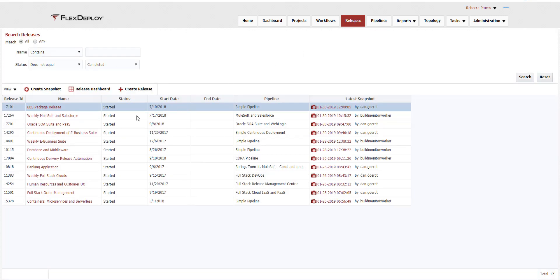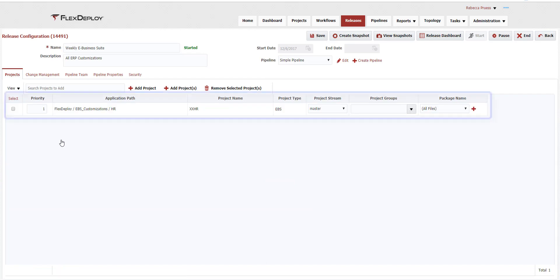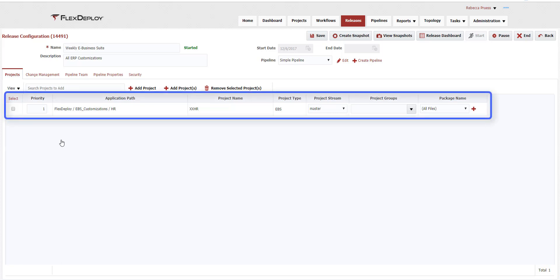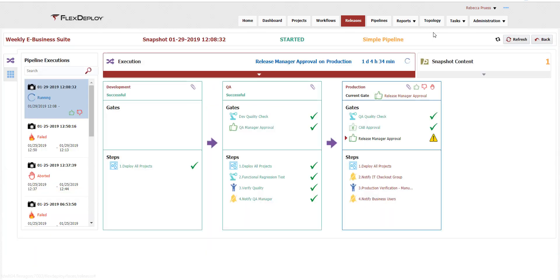Releases can include any number and type of FlexDeploy projects, including infrastructure, database, middleware, and applications. This weekly e-business suite release includes only one project, XXHR, and uses the all files approach we discussed earlier. Release snapshots move the release content across the delivery pipeline, managing the gates and steps defined through each stage of the pipeline. The release dashboard provides visibility to the status of each snapshot and helps manage the orchestration of releases as they are executed across test environments and ultimately into production. This release snapshot is waiting for one last approval gate prior to executing the deployment to production.